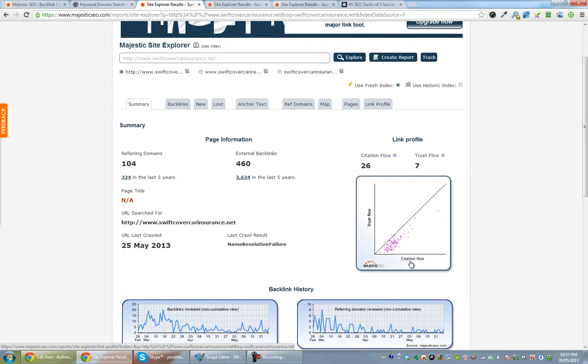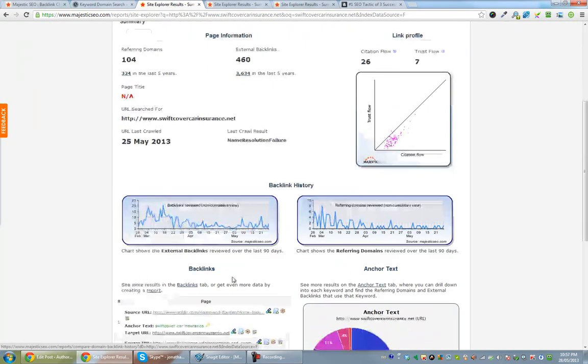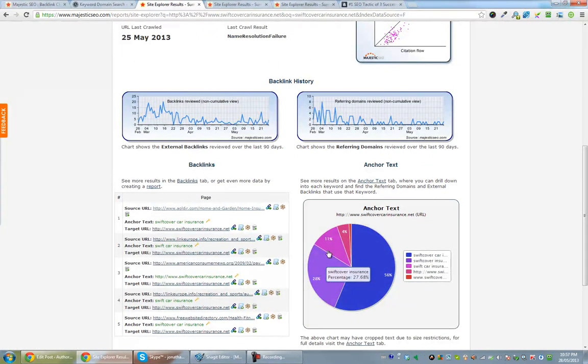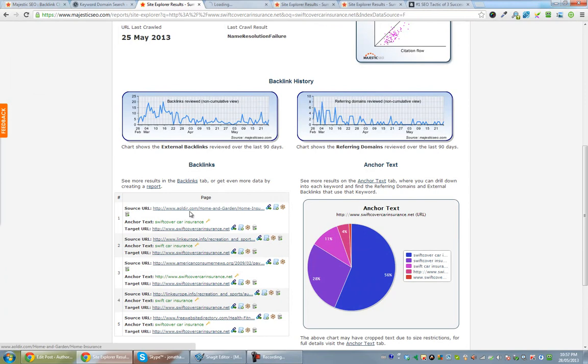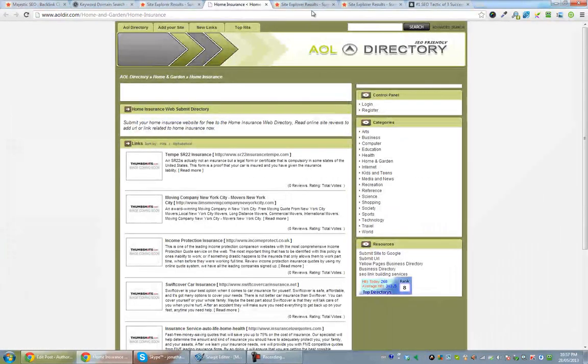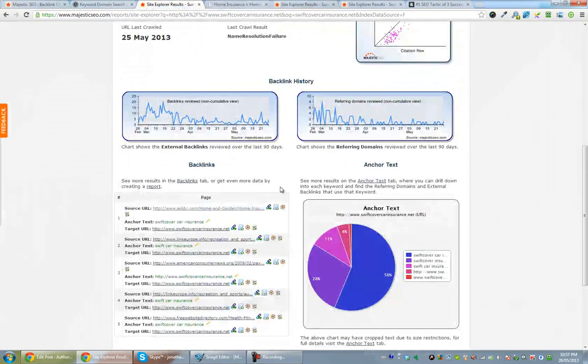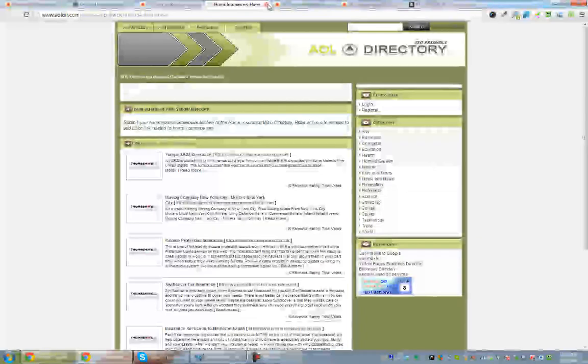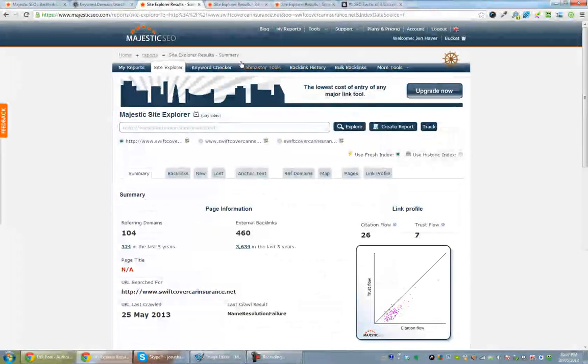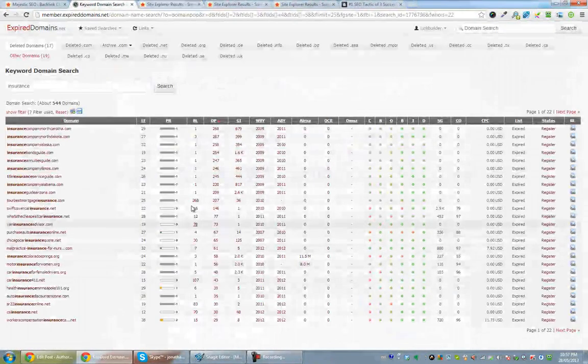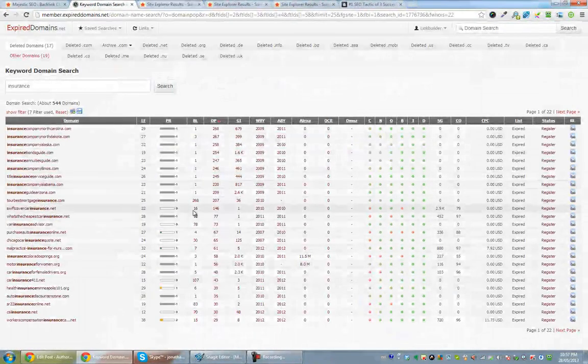So this is kind of the number of backlinks that that site's getting, and the page rank of that site. So it's showing a relatively natural profile. If I look down here, not as good. I mean, this isn't a bad one though. It's not the best, but it's not bad. Let's have a look at some more here.